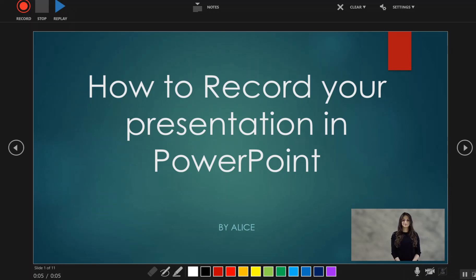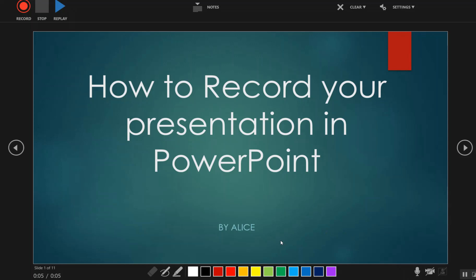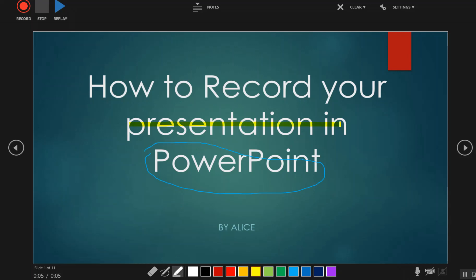In addition to the camera option, you can also make use of the mouse to highlight any points during the presentation. You can select any color you want and draw a circle or any other mark on your slides. You can either pick the pen, or you can even pick the highlighter, to highlight any part of the slide.